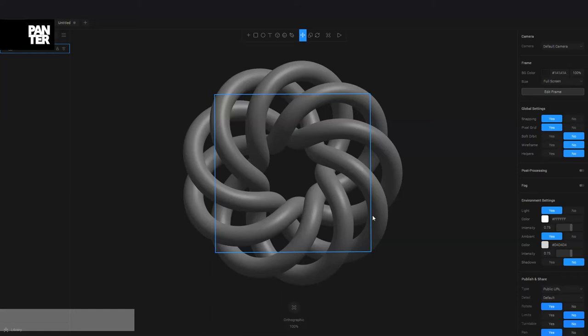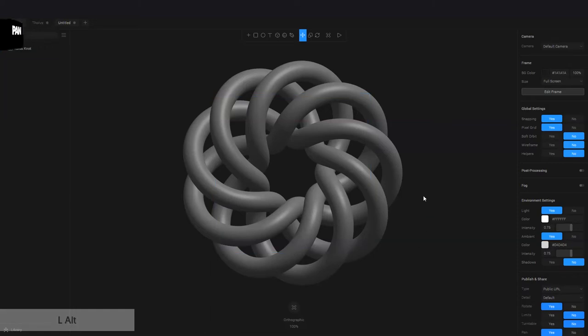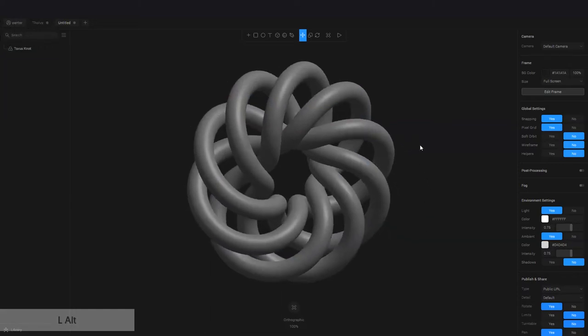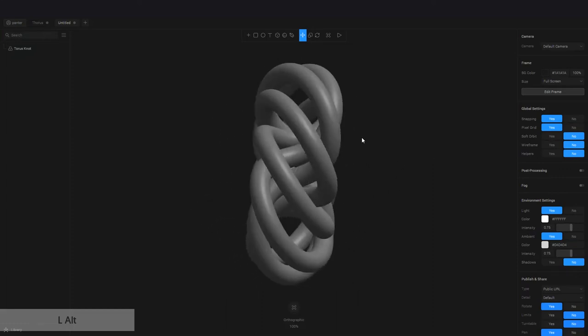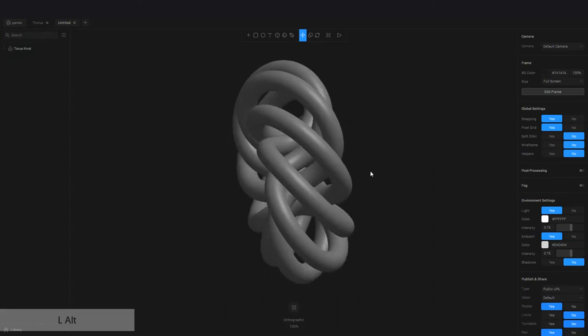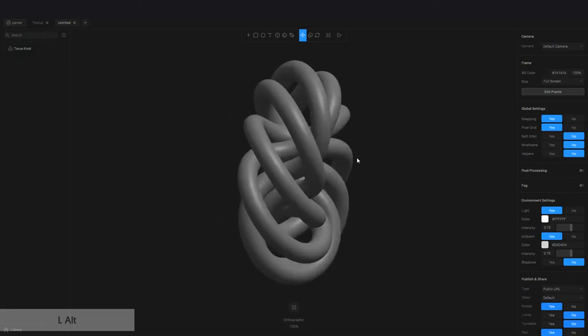You also can rotate this by pressing and holding the Alt button and just press and hold the click, the mouse. And you can see that it's going to rotate this.